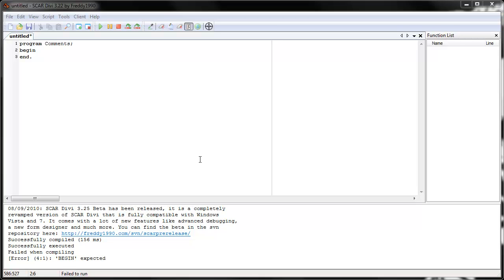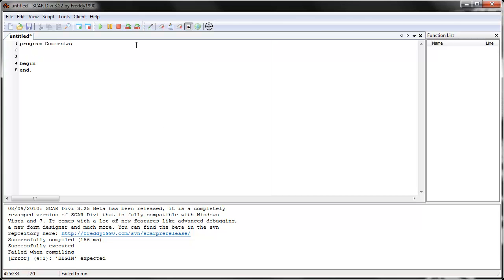It's kind of like white space for it. You know how SCAR ignores white space wherever, if you have space here, it ignores it. Same thing with comments. If you have a comment anywhere, it just ignores it. It doesn't see it as anything. It's just only for you.